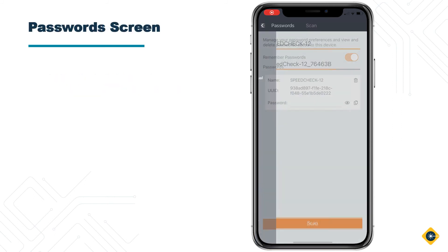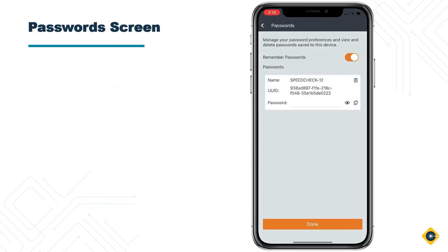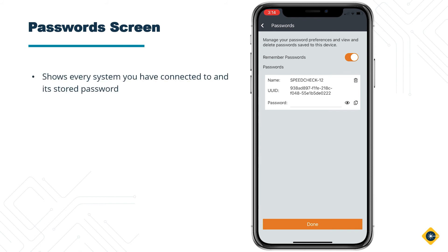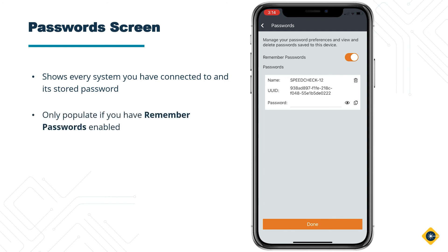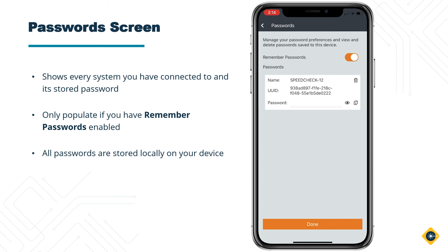Tap on the Passwords button to bring up the Password Manager. This will show you every system you have connected to and its stored password. This will only populate if you have the Remember Passwords toggle enabled. All passwords are stored locally on your device.